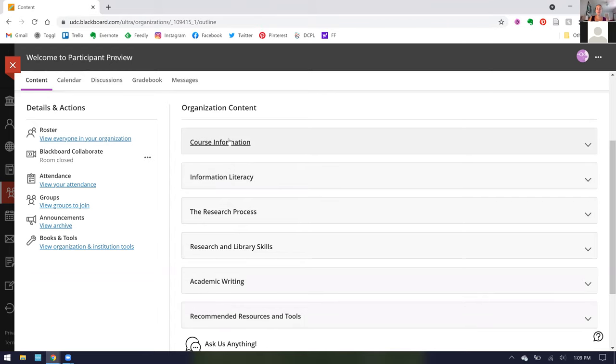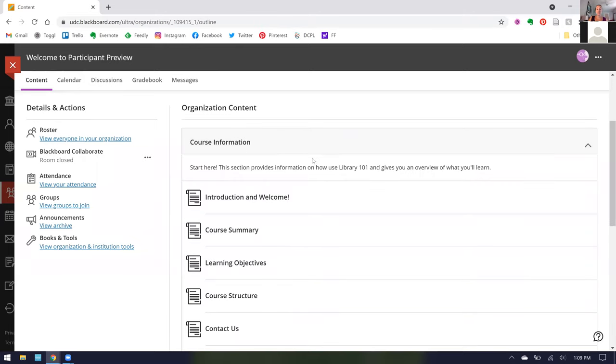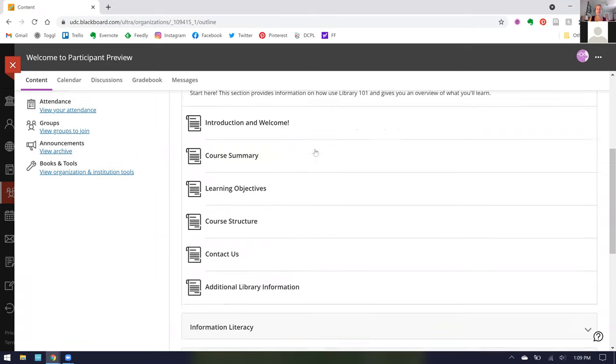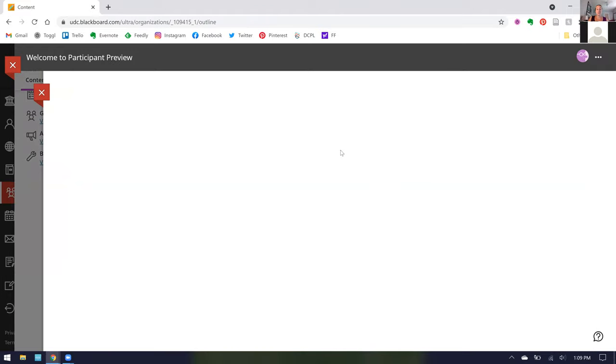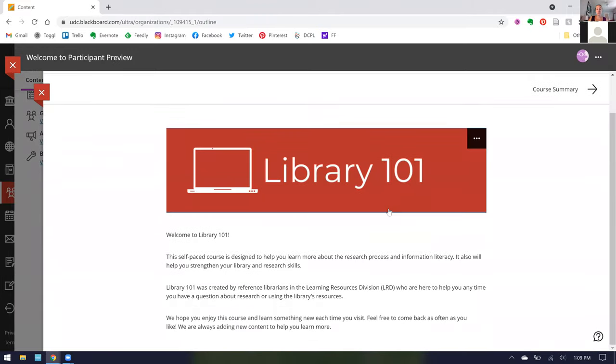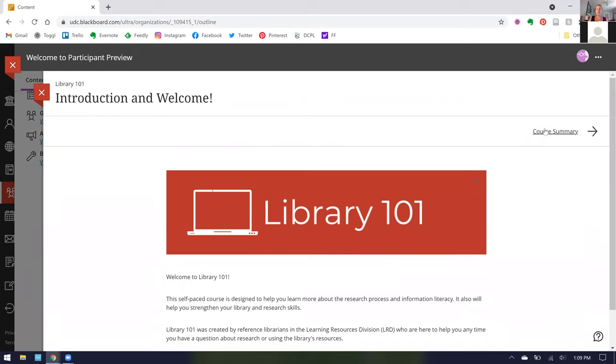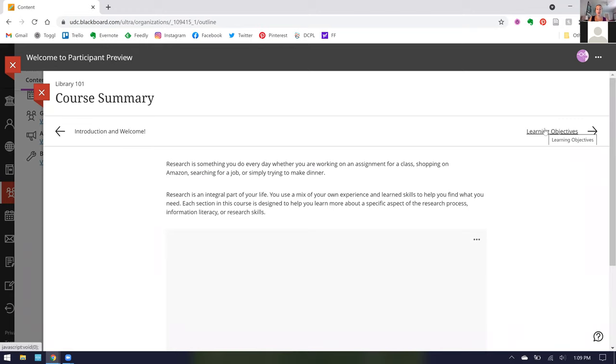As I mentioned earlier, these are the main modules we have: Course Information, Information Literacy, and so on. I am going to click into Course Information and as you can see if you are a regular user of Blackboard, this looks just like any other course. In our course information, we have our Introduction and Welcome to You and you can scroll through to the next sections.